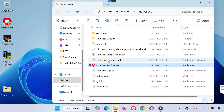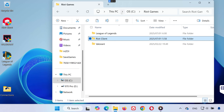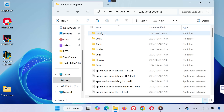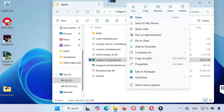If it takes you to the Riot Client folder instead, go up one level and navigate to Riot Games, then open League of Legends. Open the Game folder. Inside that folder, you should find LeagueClient.exe. Right-click on LeagueClient.exe and choose Properties.